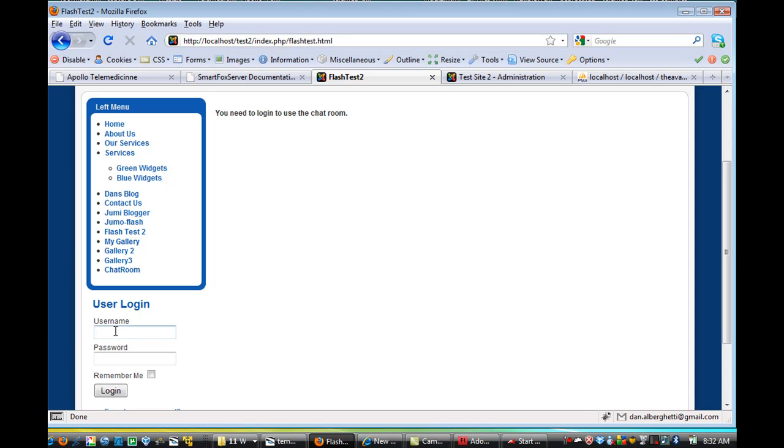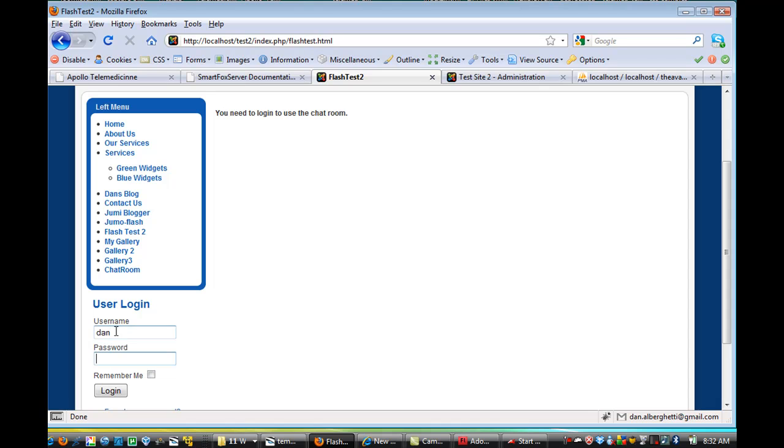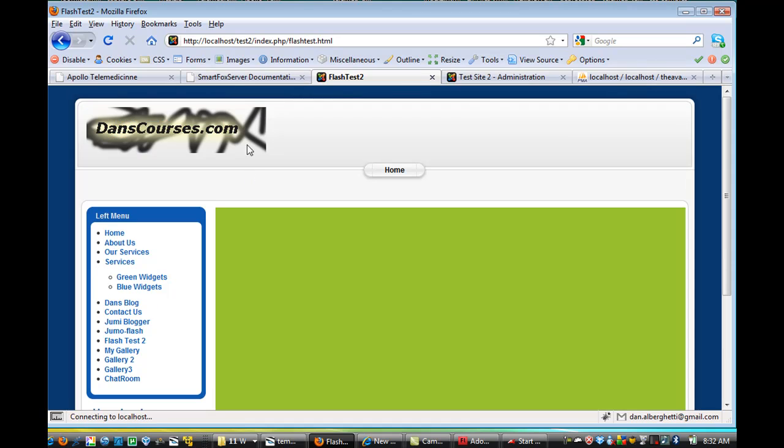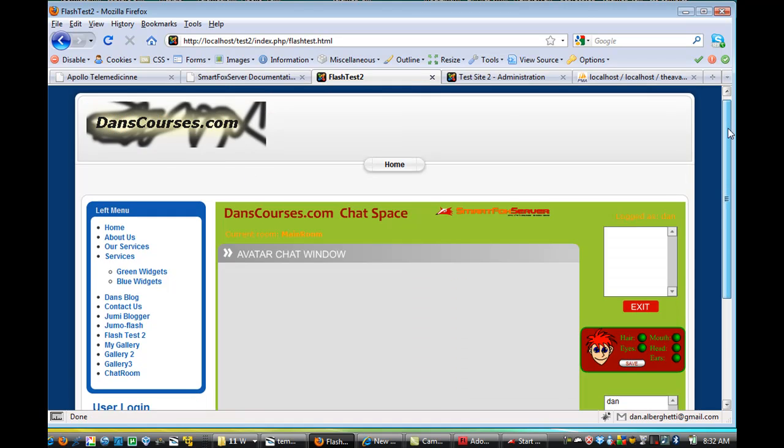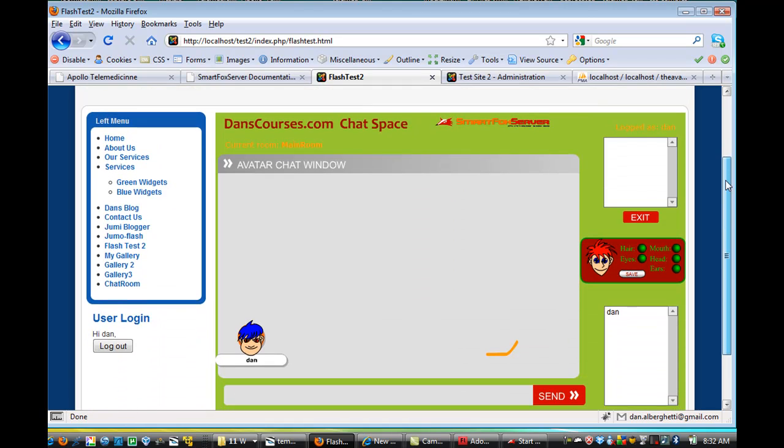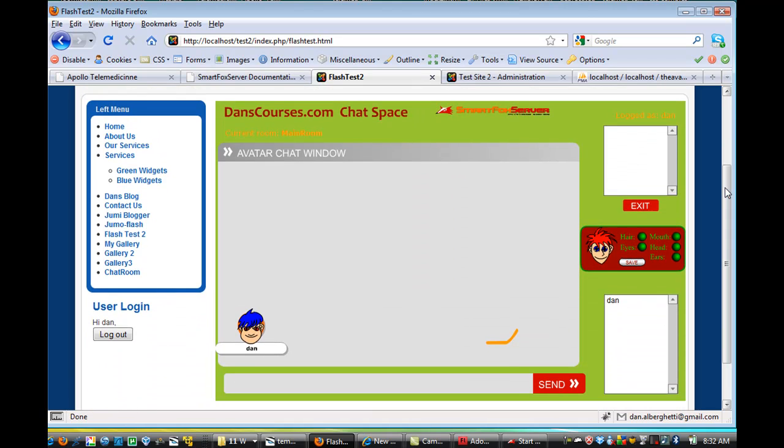So I've got a little Joomla installation here, and if I log into my Joomla installation, this is a database driven content management system. And if I log in and I go to the chat room, it automatically logs me into the chat room.